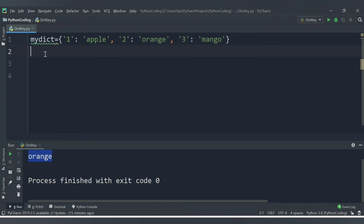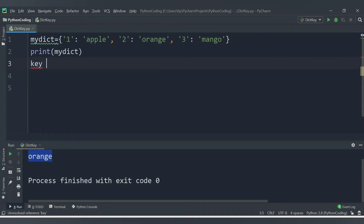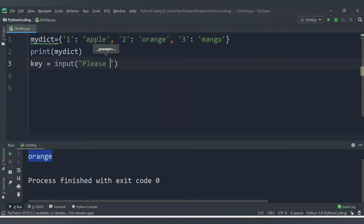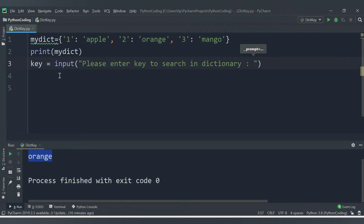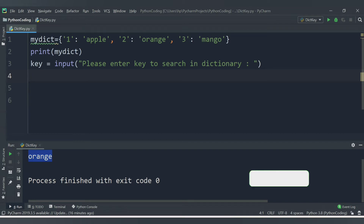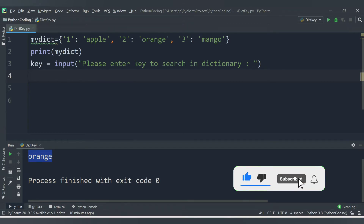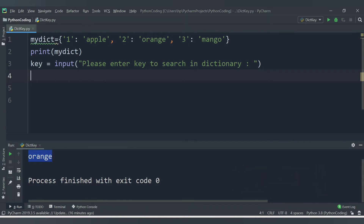So let's first print the dictionary using print(mydict). After that we want to get the key from the user, so let's have a variable name - I am providing 'your_key' - and we will accept input from the user which will say 'please enter key to search in dictionary'. Once we get the value we will check in the dictionary using the membership operator. There are two membership operators: 'in' and 'not in'. 'in' is used to check whether a particular element is present in the sequence.